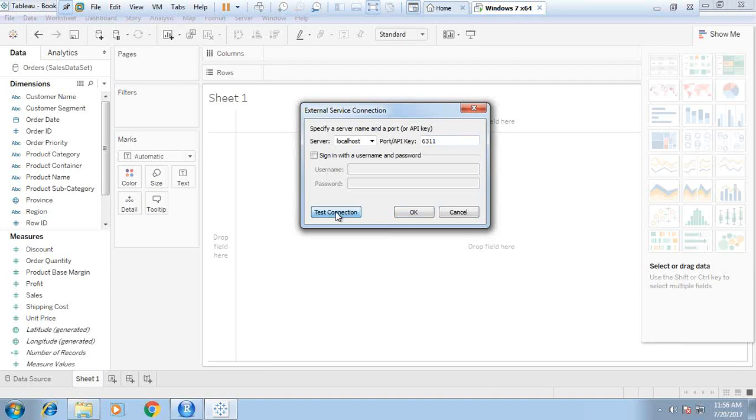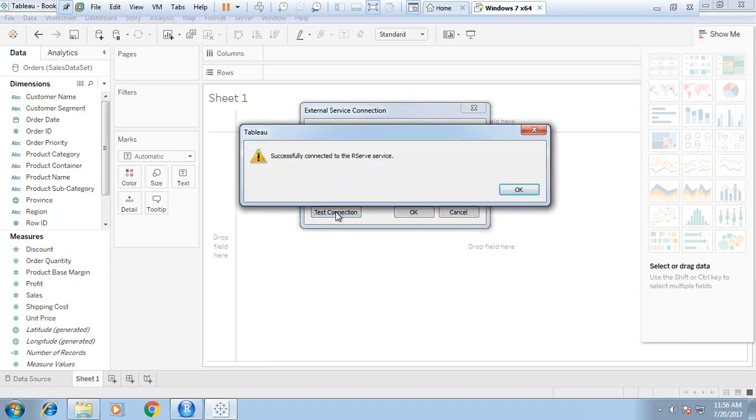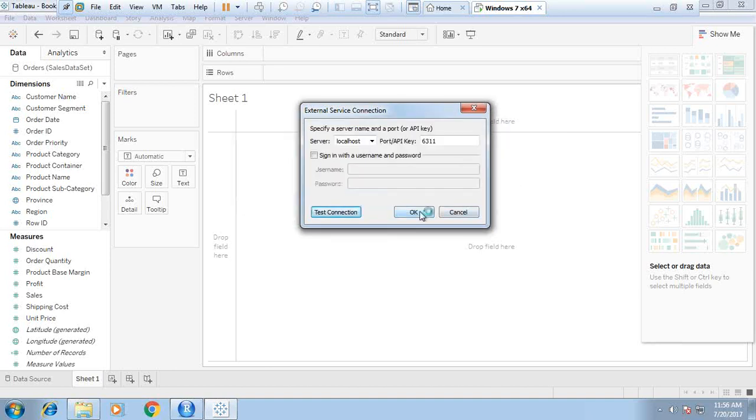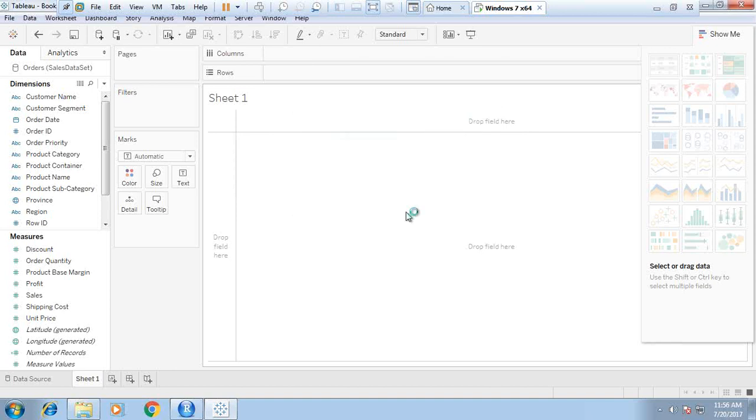I click on test connection. It says successfully connected to the rserve service. Click OK. The connection has been established successfully between Tableau and R.